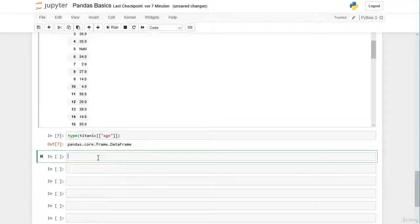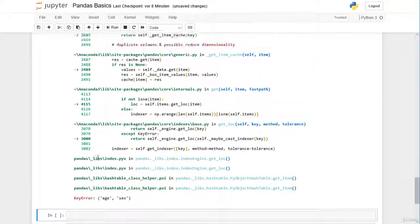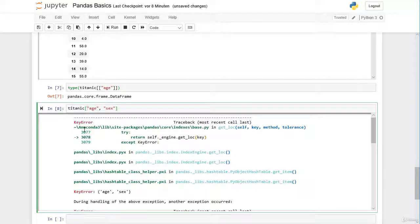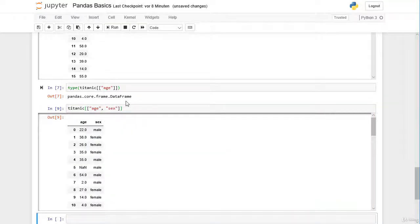What if we want to select two columns — say the age column and the sex column? If we try passing age and sex inside a single square bracket we get an error. The solution is that when selecting multiple columns, we have to pass them as a list into the square brackets. Now we get a DataFrame with the age column and the sex column, plus the row labels on the left.